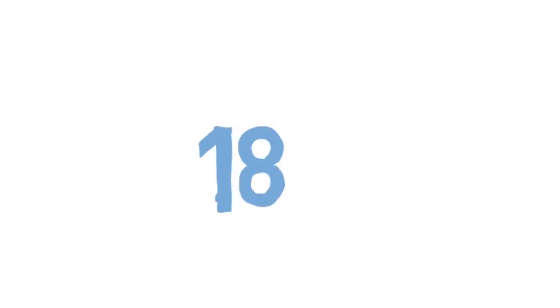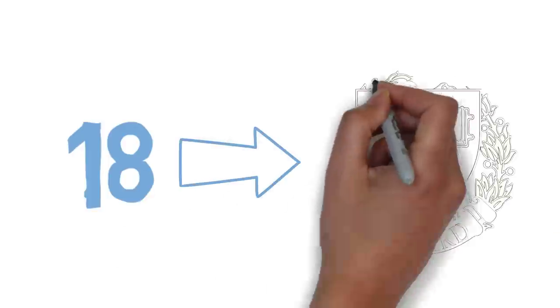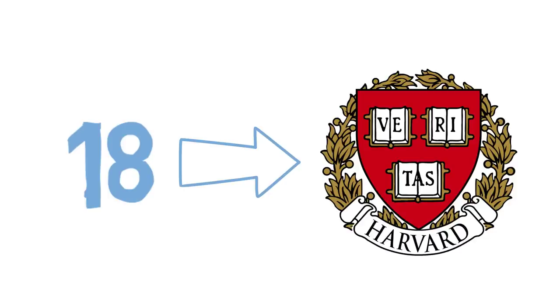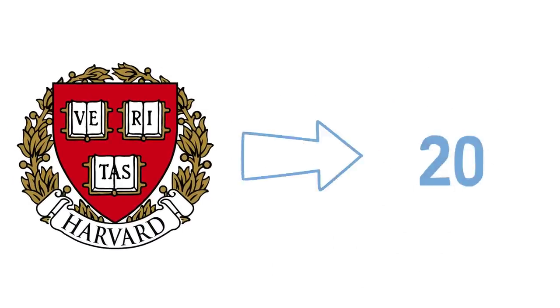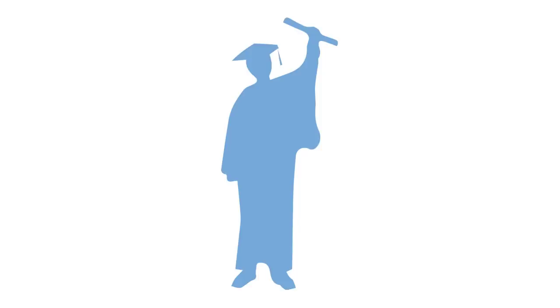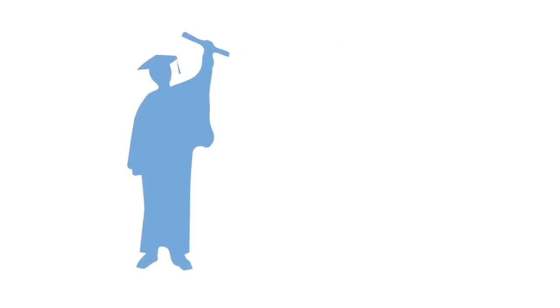At the age of 18, Brandeis entered the Harvard Law School and graduated at the age of 20 with the highest grade point average in the law school's history.